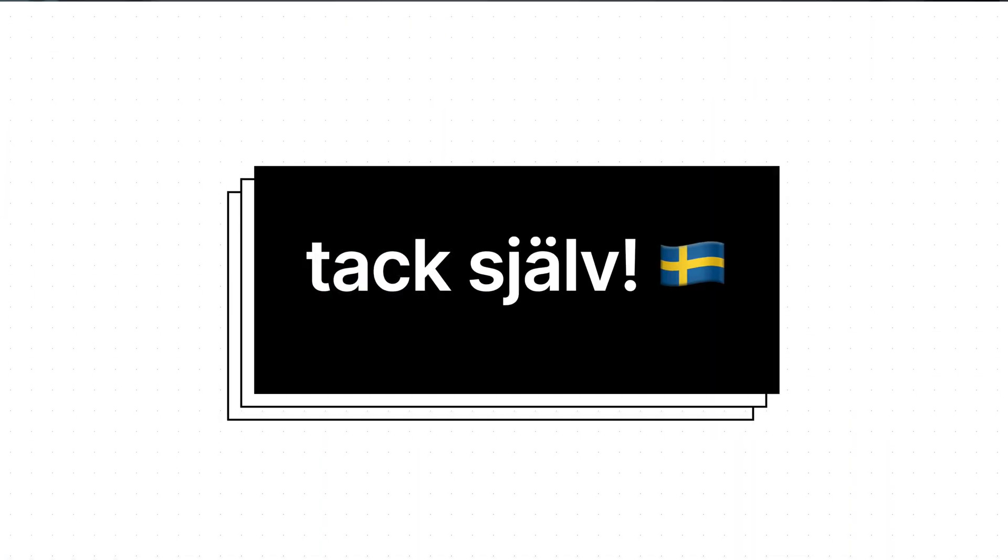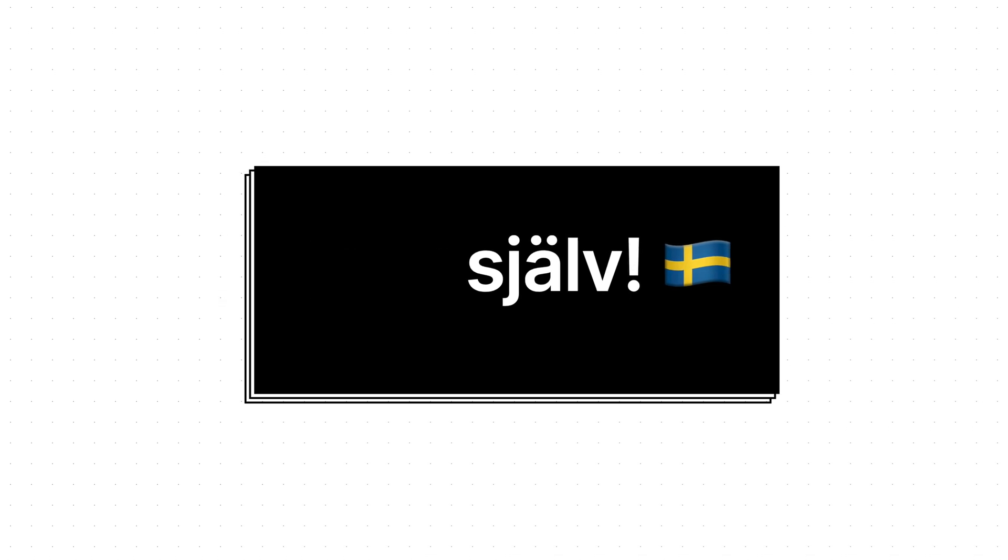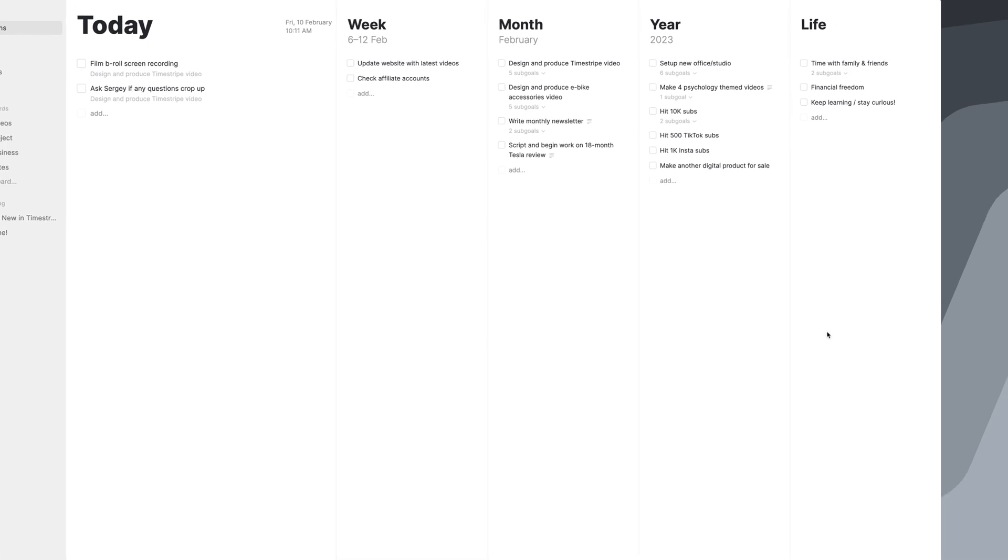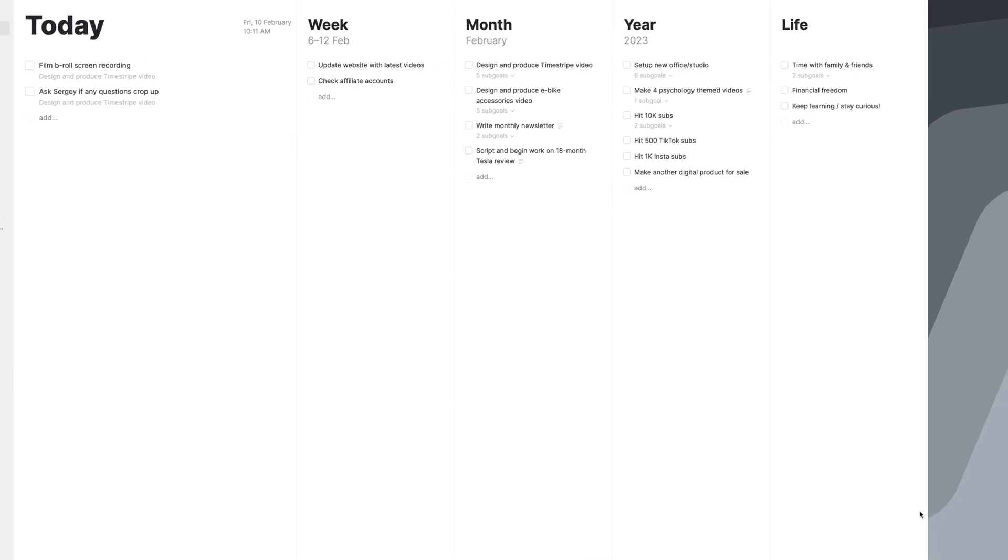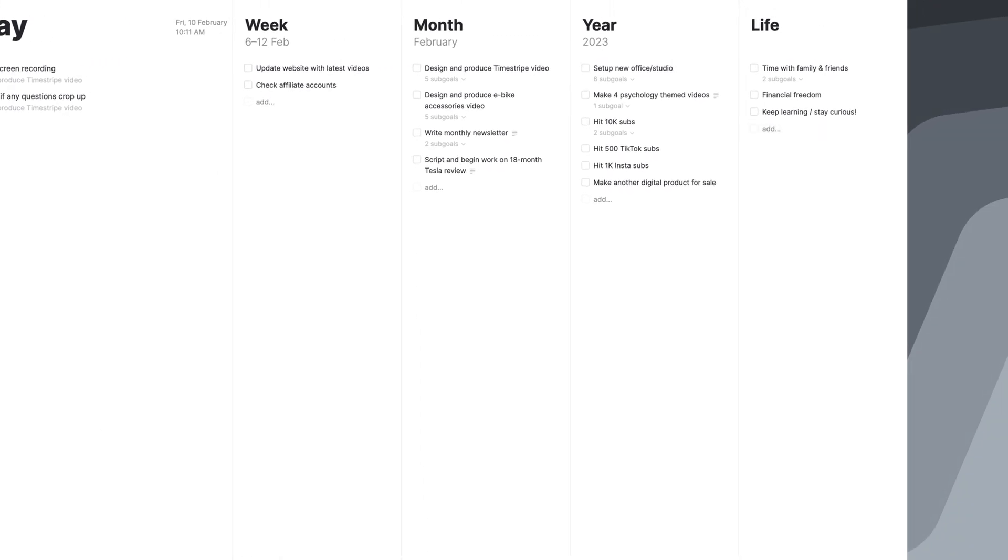And a big thank you to Scrintal for sponsoring the channel this week. Meanwhile, if you're on the hunt for powerful apps that allow you to single task effectively, I'm willing to bet you will love this task manager called Time Stripe, which doesn't just let you plan out your days and weeks, but your entire life. It's just up here if you want to see what it's all about. Until the next time folks, see you soon.